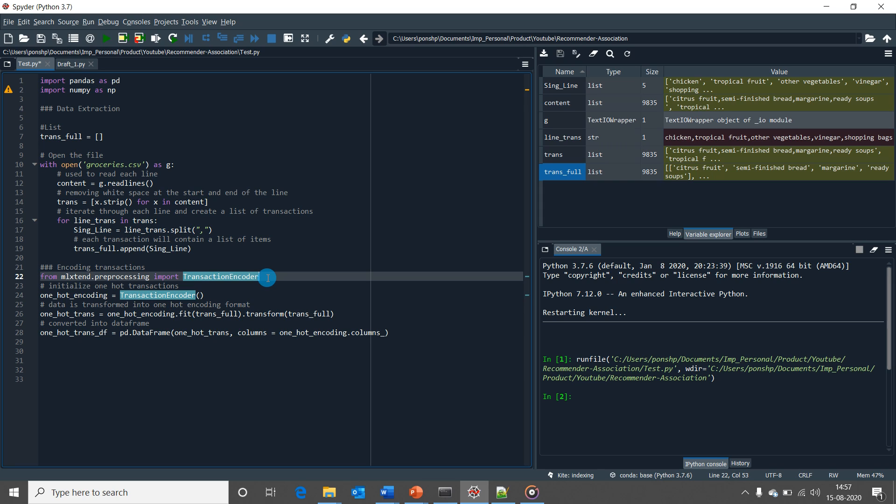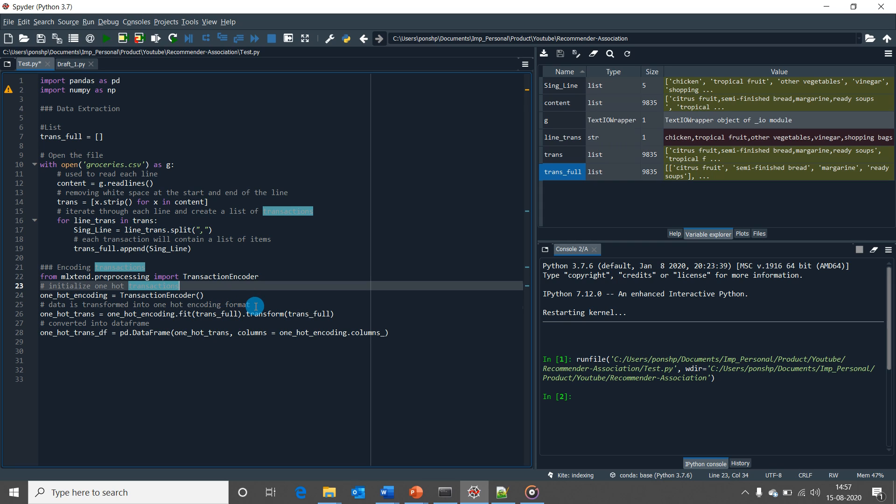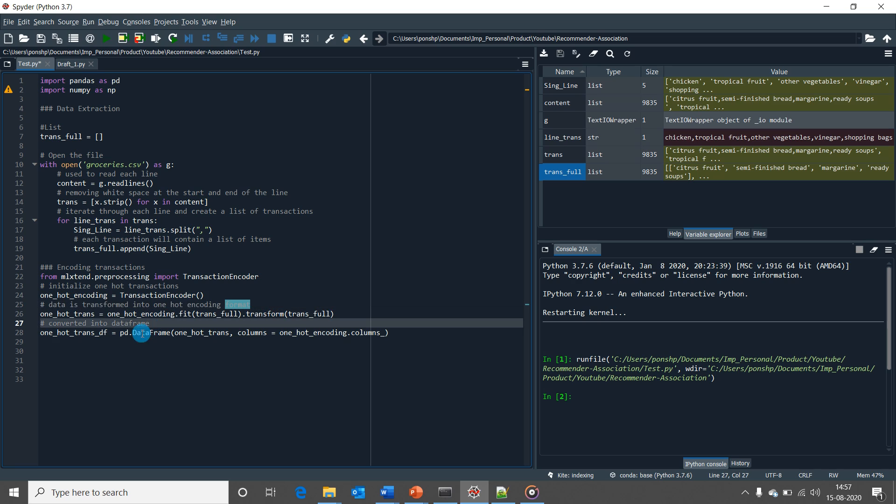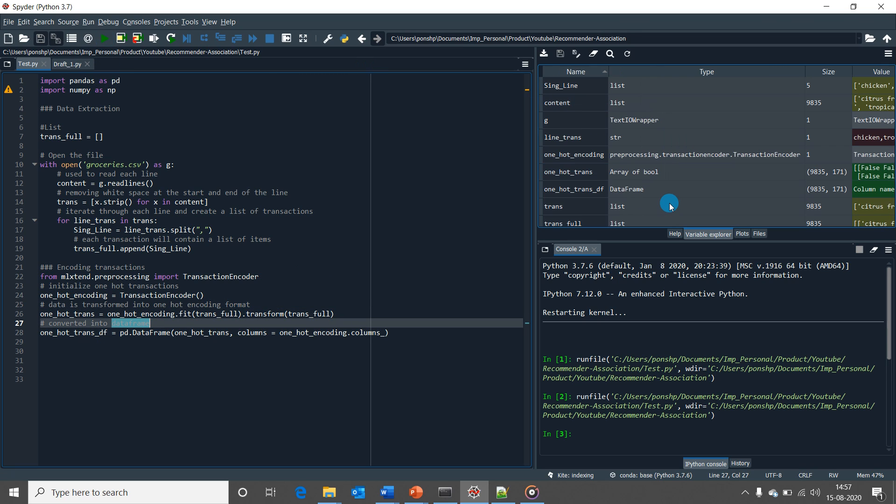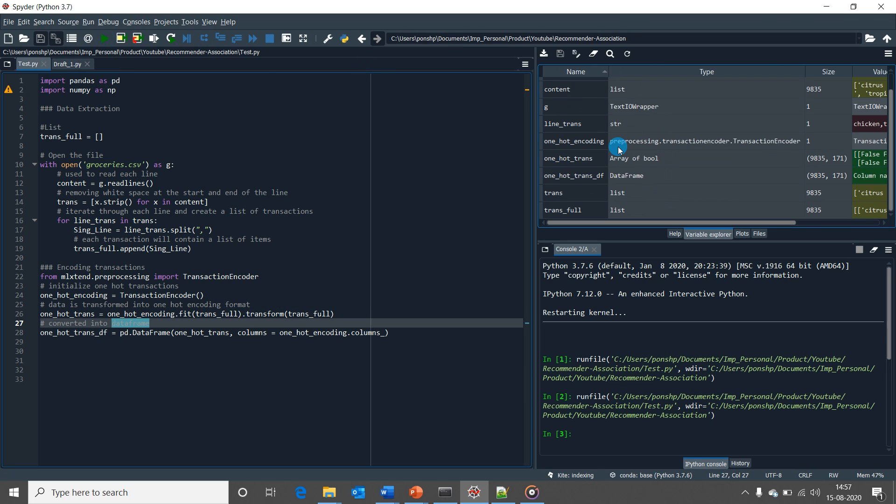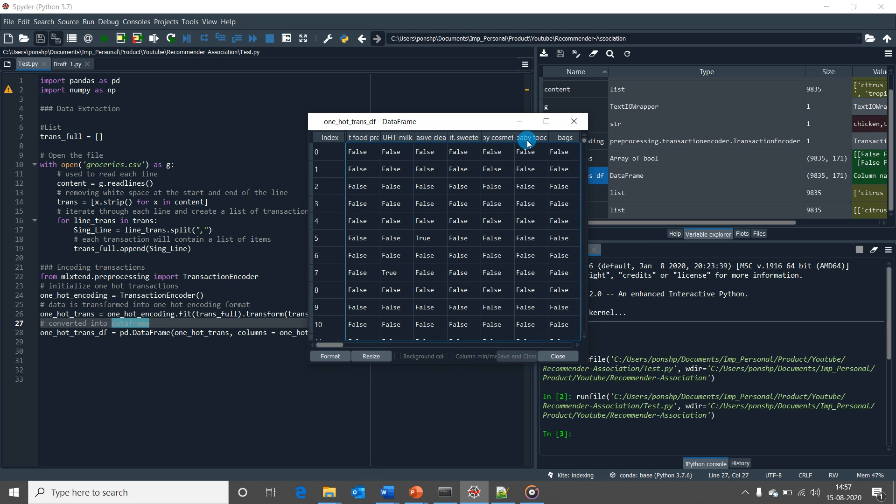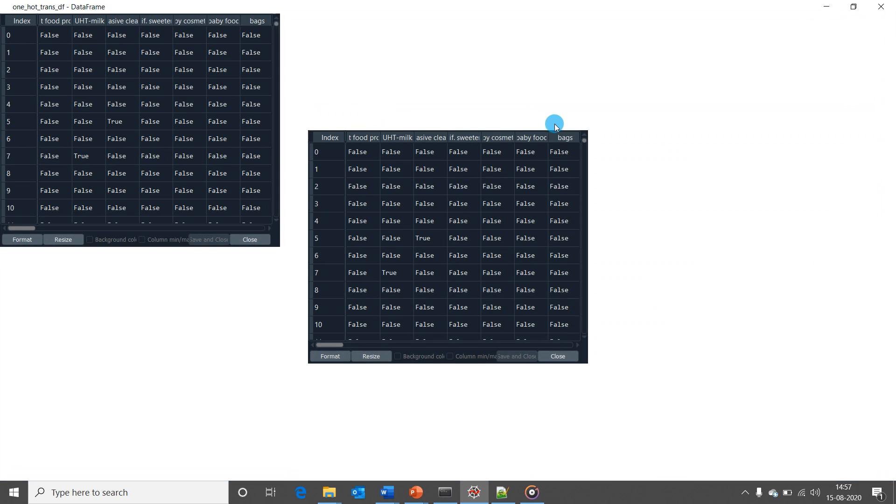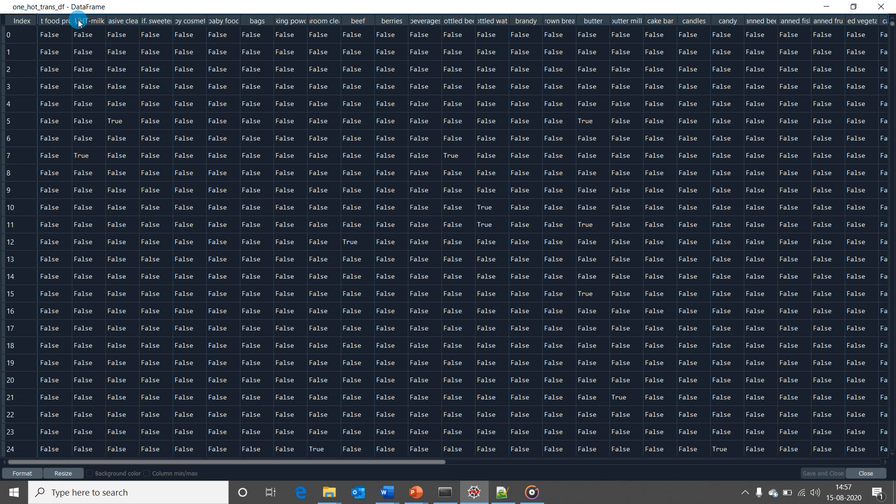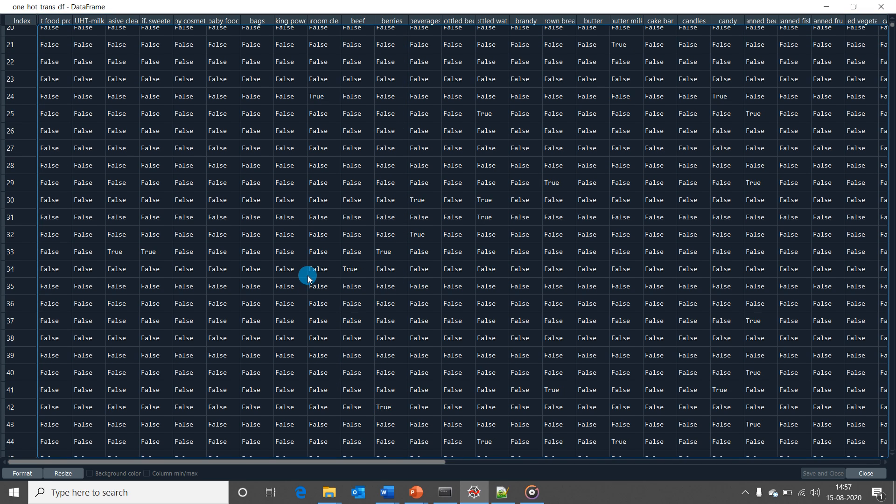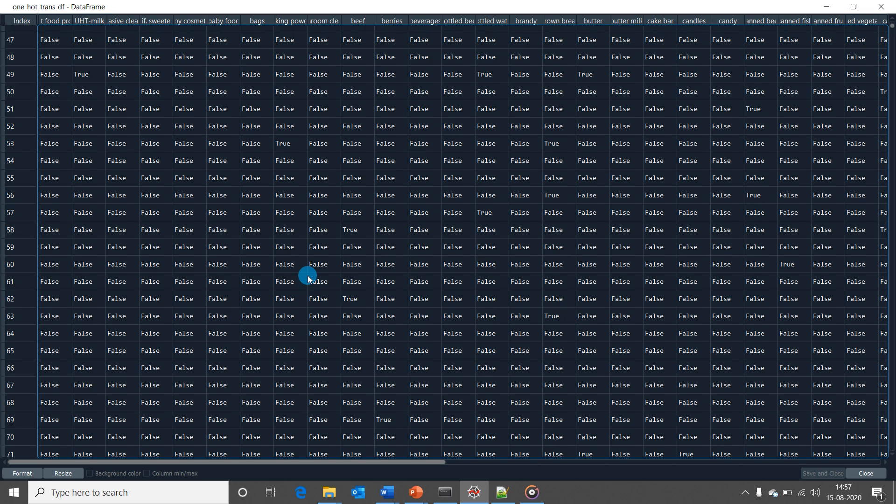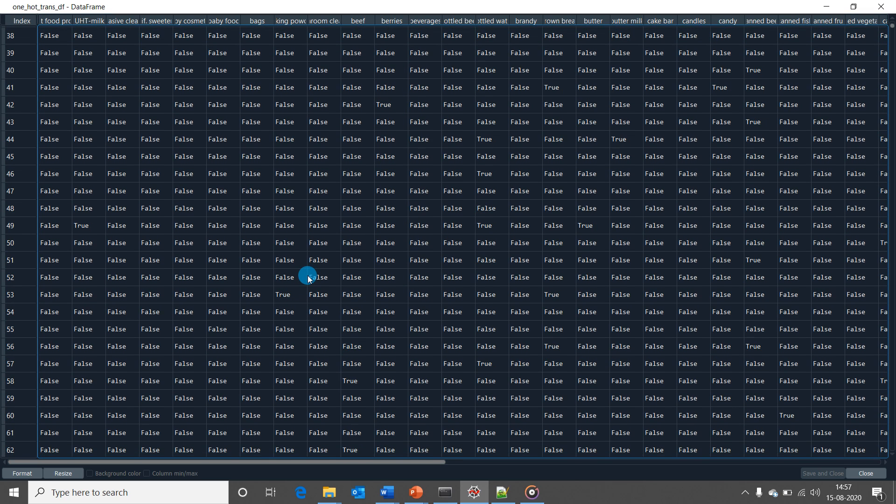First, I have initiated one-hot transactions and then the data is transformed into one-hot encoding format. And finally, it is converted into a data frame. Now after running the script, if we open the data frame, we would be able to see that the unique items are represented in the columns and its presence in a transaction is denoted by true or false, which is basically 1 or 0.